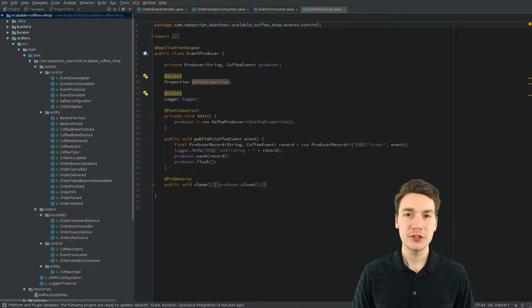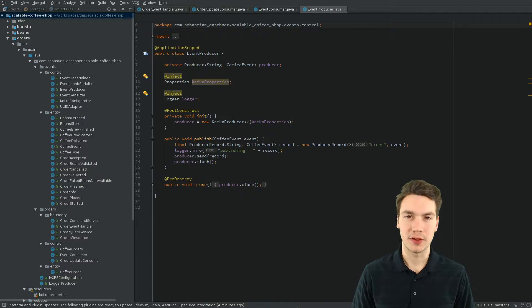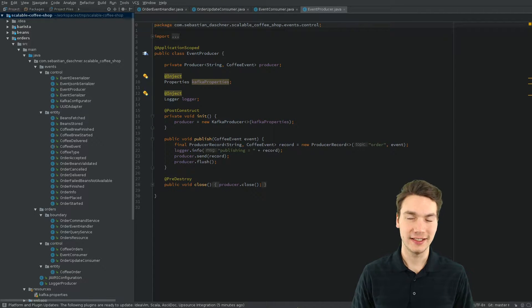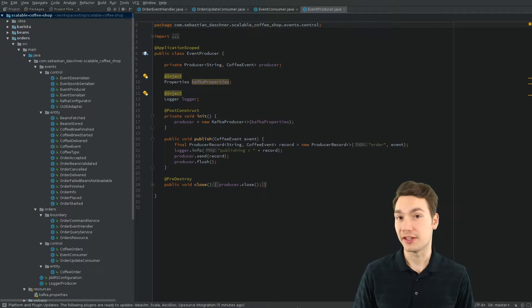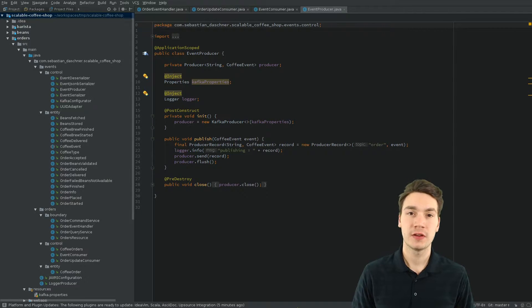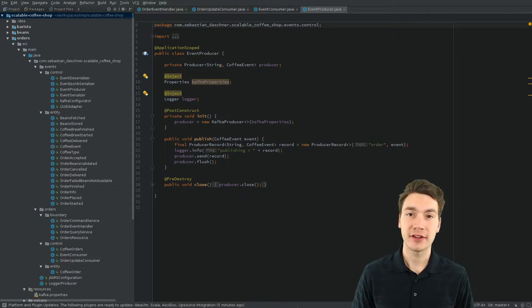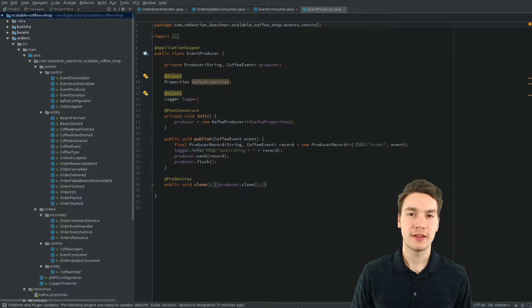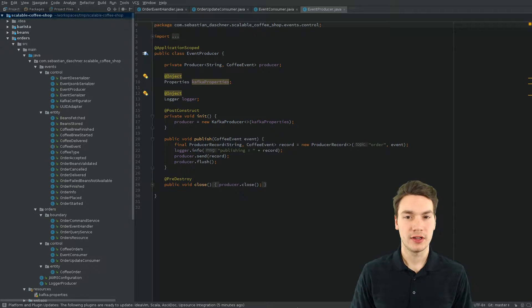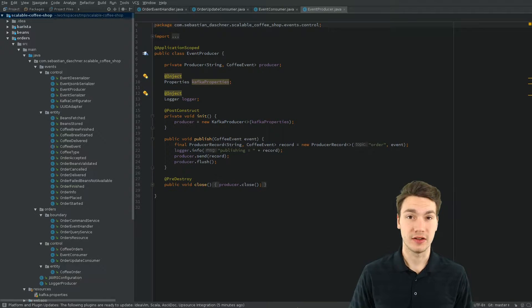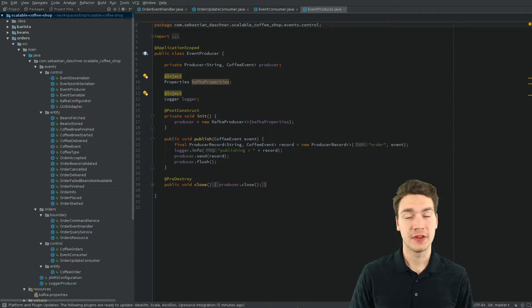Now, more to the integration with our Java EE application to the event store. As I said, we're using Apache Kafka as an event store, and this is now the classes how it is connected with each other.